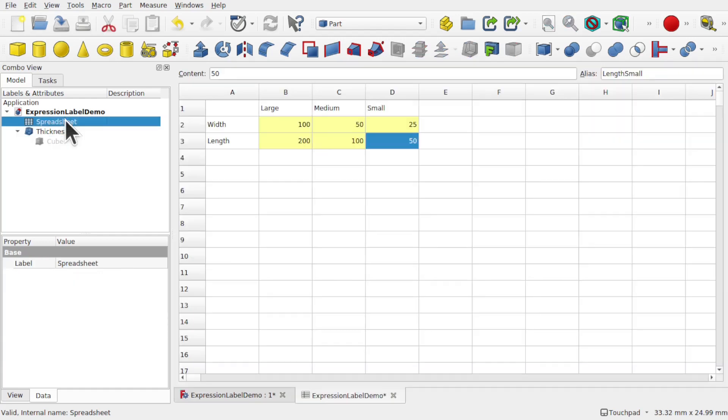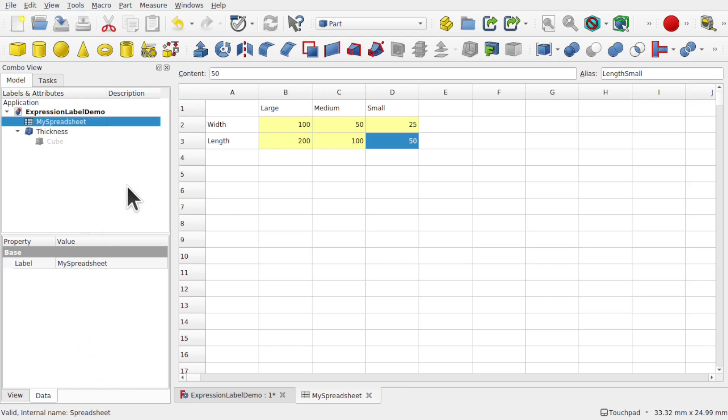Let me rename this. I'm going to just call this My Spreadsheet. Notice that the label of the spreadsheet is now My Spreadsheet.